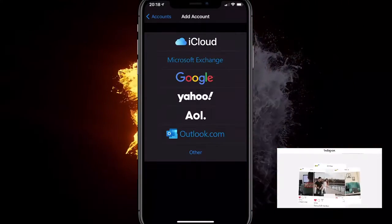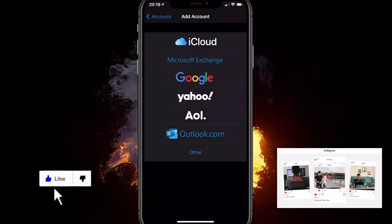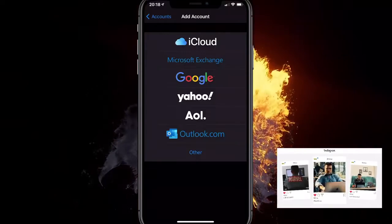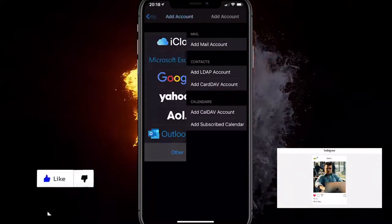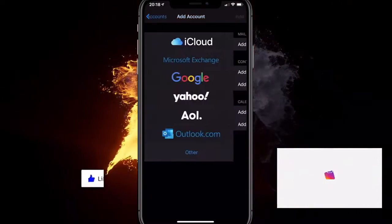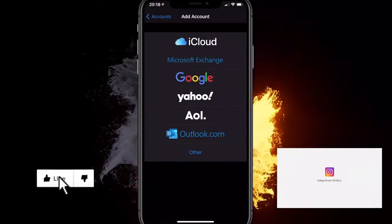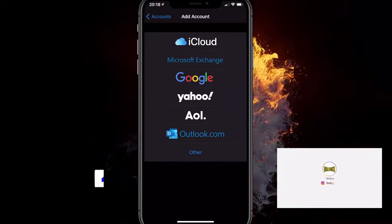For example, if you have a business account, you would click on Other. Most people have a Gmail account. You click on Gmail, add your password, and that's it. It's very simple.